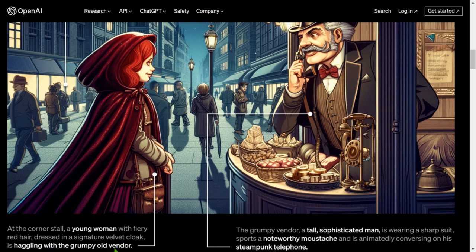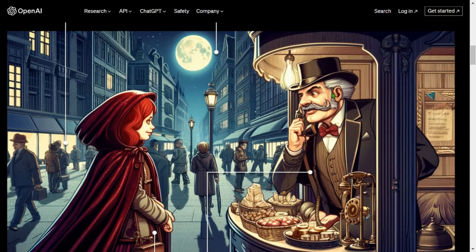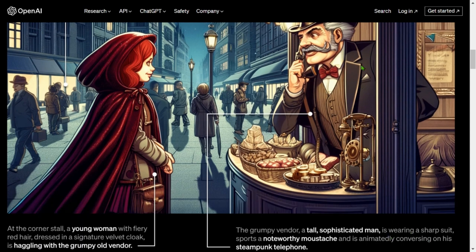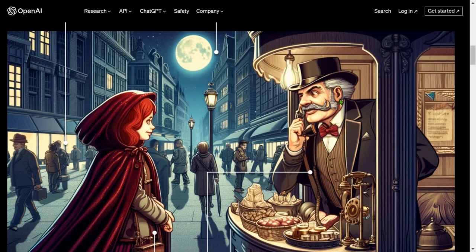The grumpy old vendor — a tall, sophisticated man — is wearing a sharp suit, sports a noteworthy mustache, and is animatedly conversing on his steampunk telephone. We have the items for sale and she is bargaining with the vendor. That's a pretty detailed image.